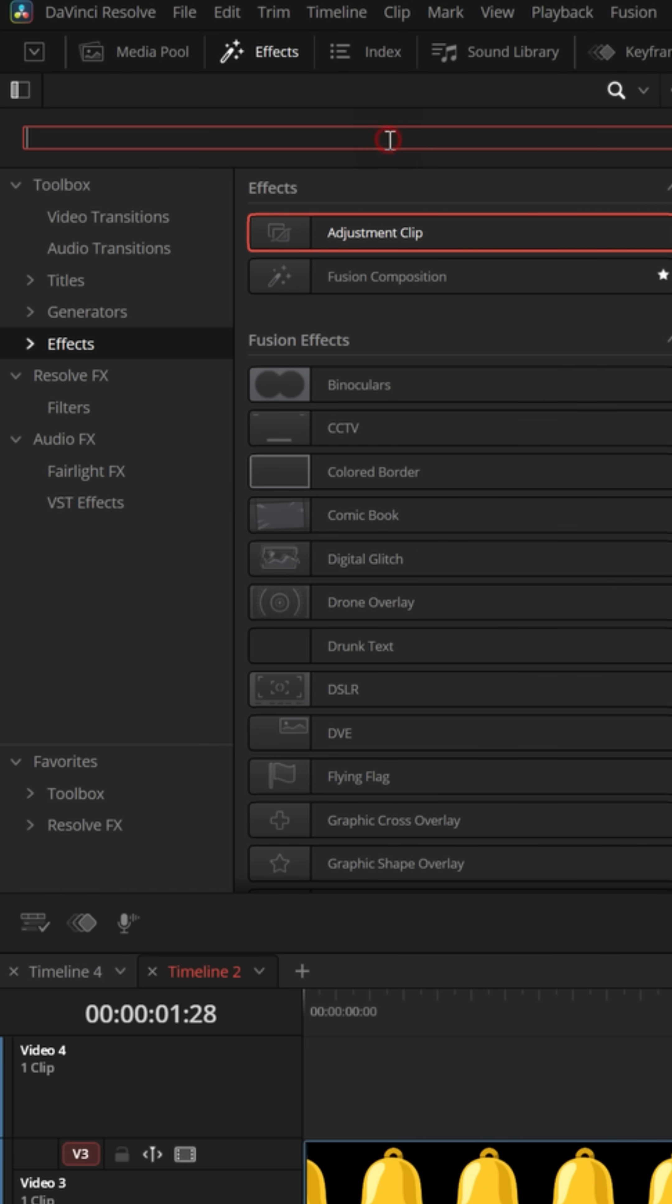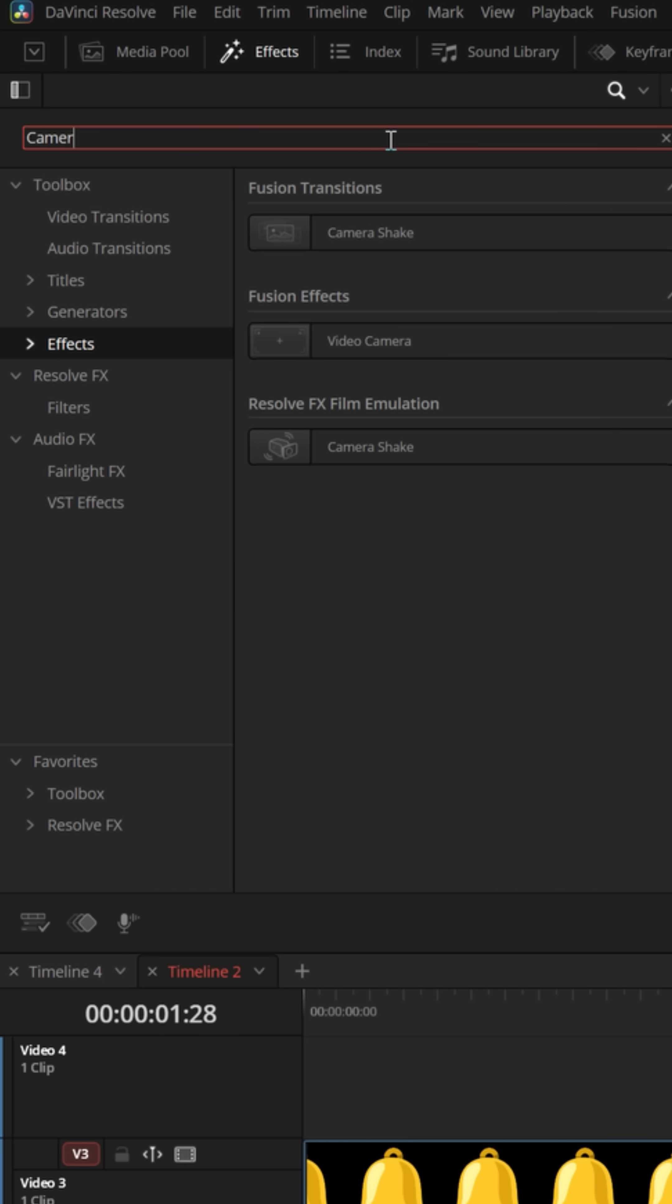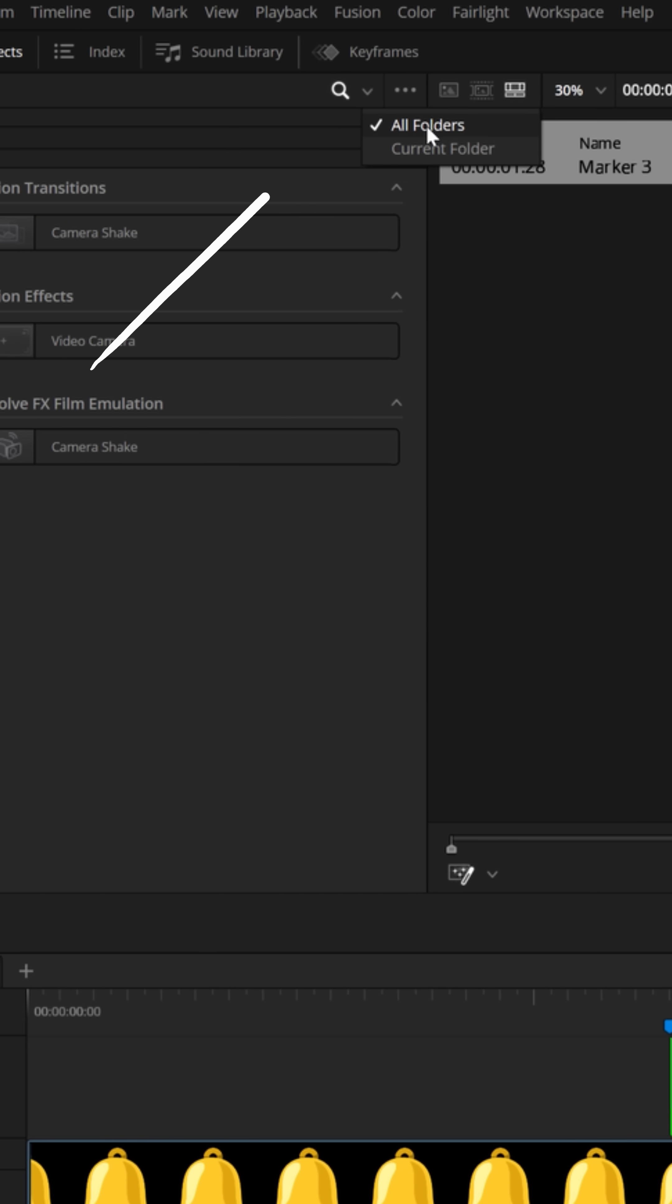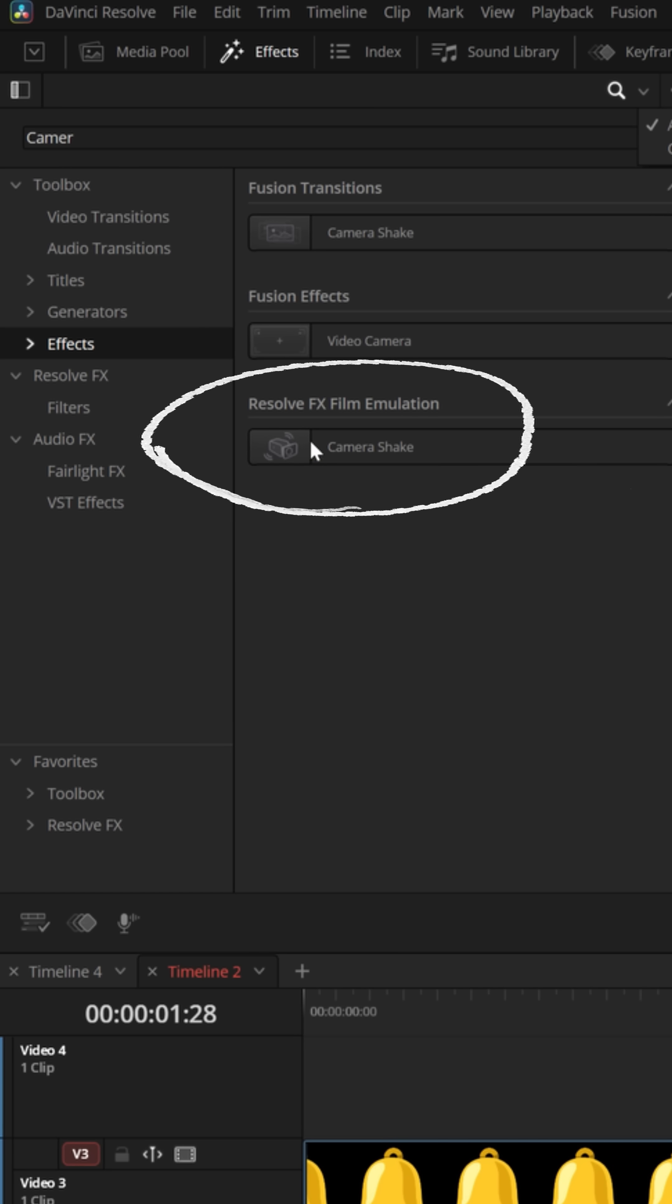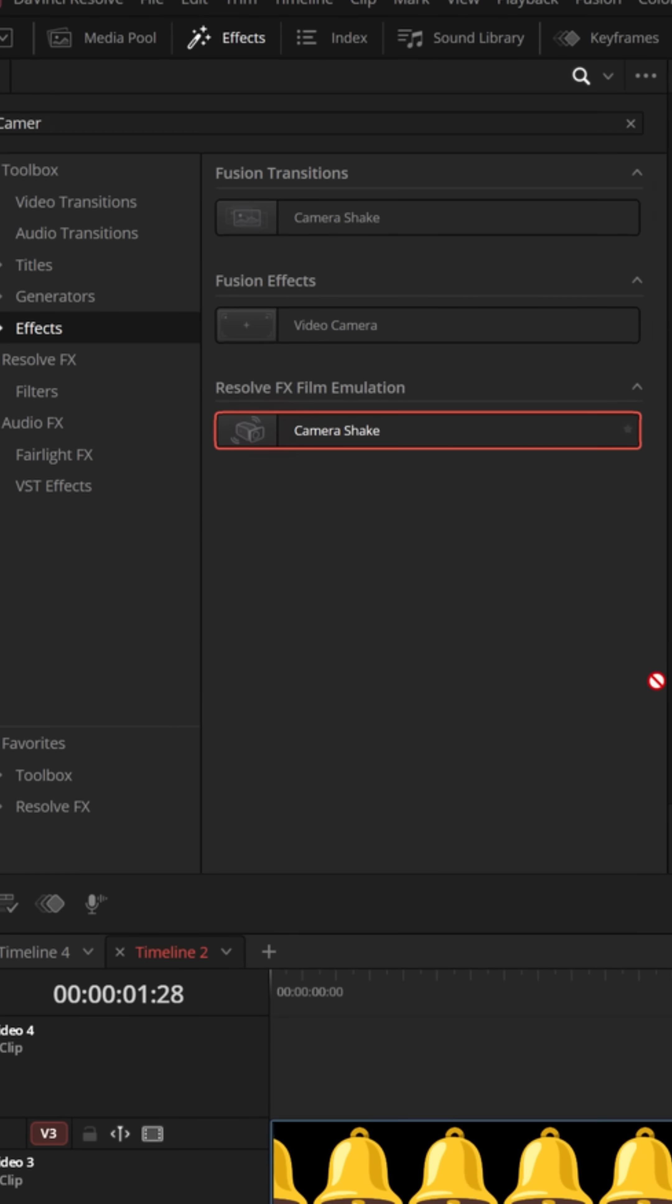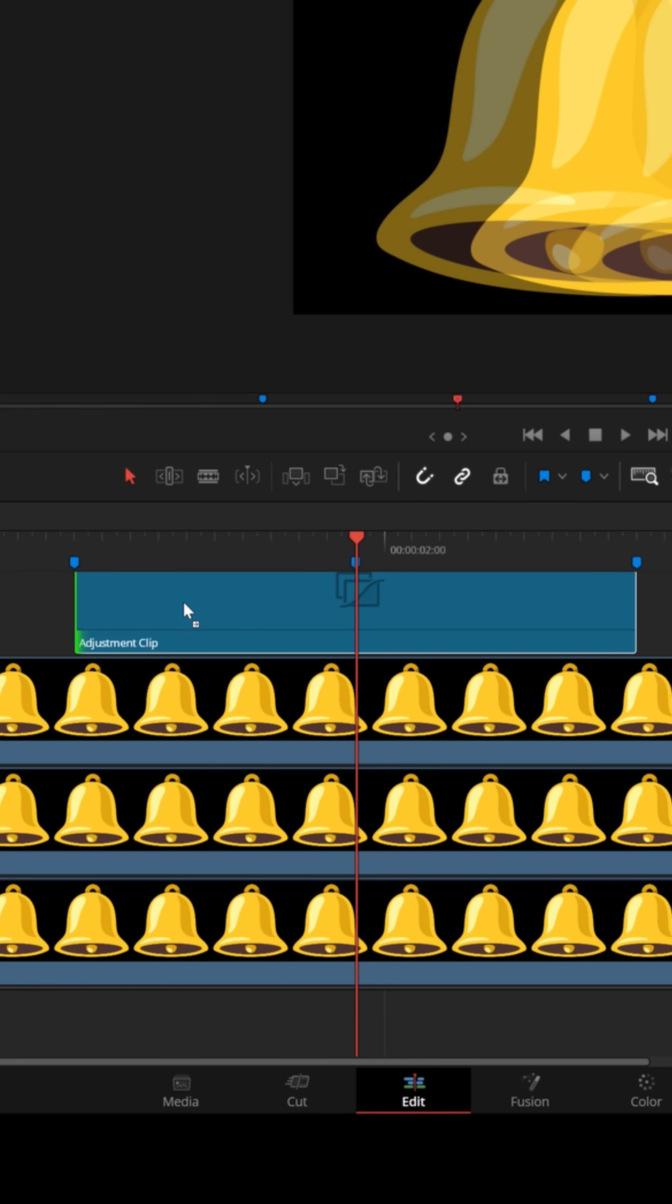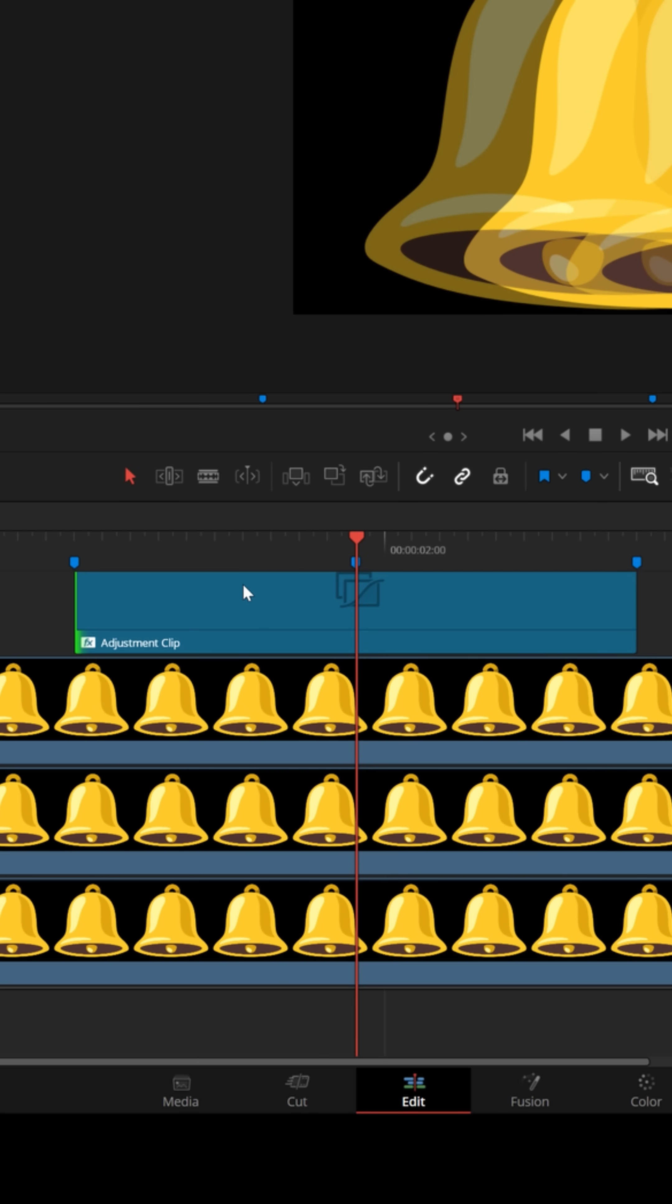Now go back up to your effects and in the search bar search for camera shake. Make sure you have all folders ticked so you can see it. And we don't want the transition. We want the Resolve FX film emulation. Bring that down, drop it into your adjustment clip.